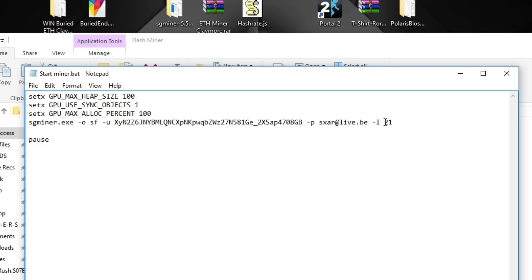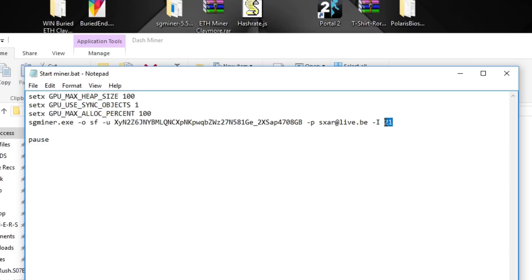And the intensity is 21 and that's set for the RX 470s and RX 480s. Of course you can try and tweak that a little bit, but I'm not really sure what the best setting is. But 21 works totally fine for me and it seems to be working great.